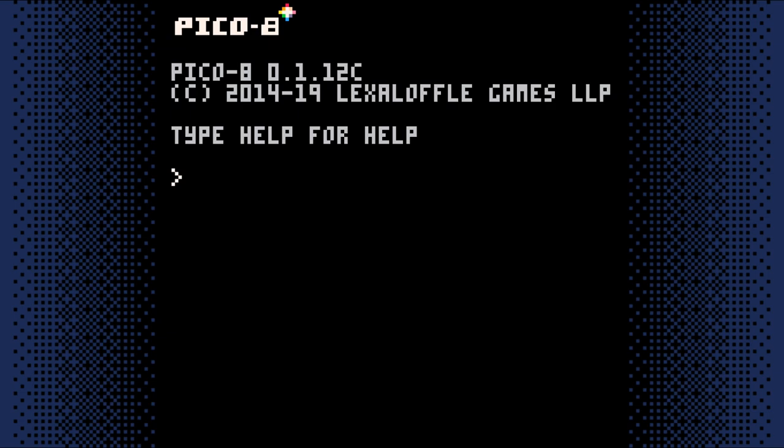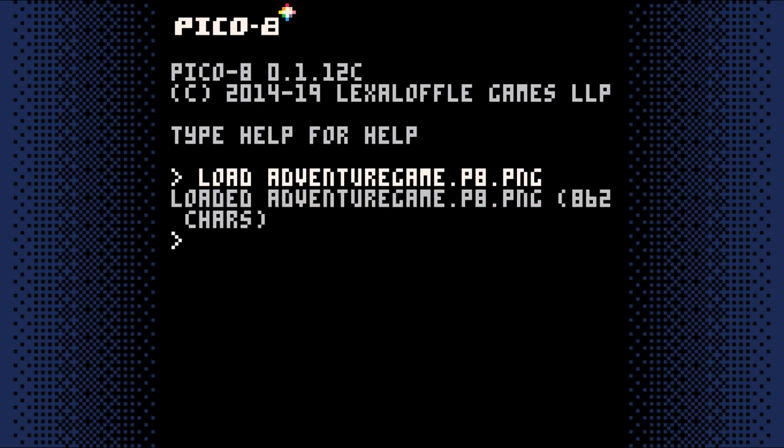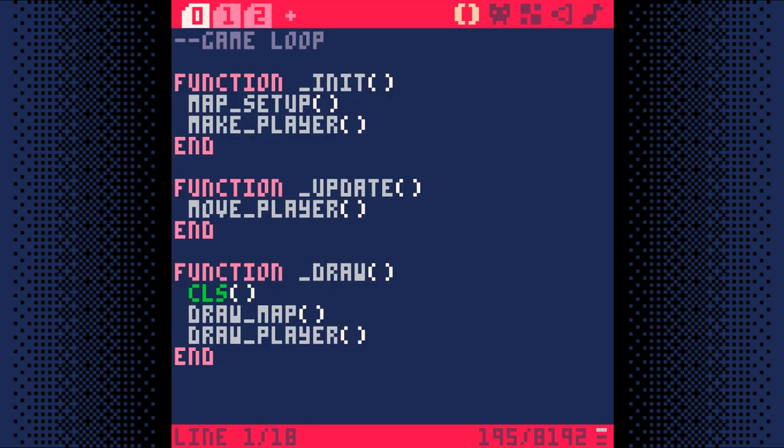If you just started PICO-8, you'll need to load your game. Once it's loaded, hit escape and we'll get started.